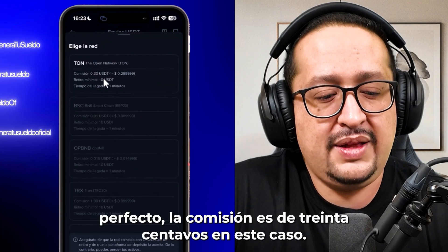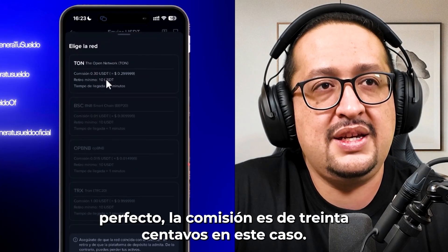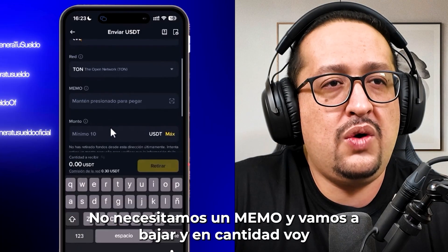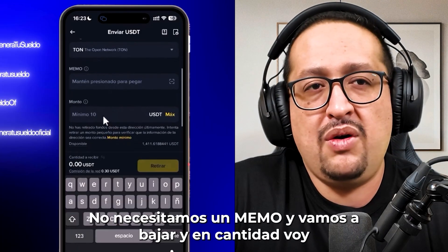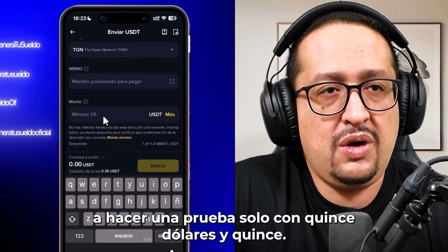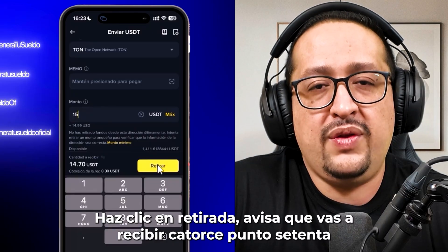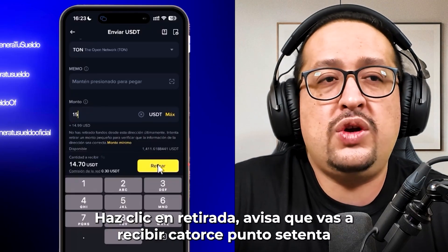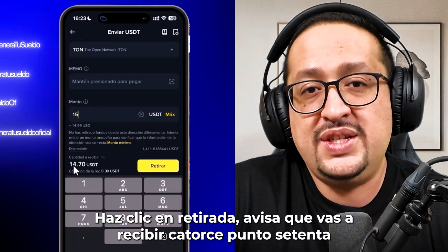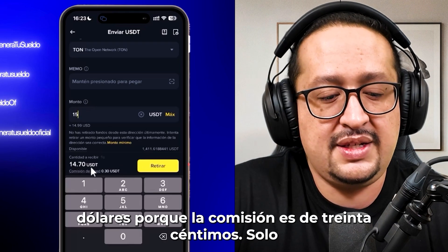The commission is 30 cents and in this case we don't need a memo. I'm going to make a test with only $15, clicking withdraw. Notice that you are going to receive $14.70 because the commission is 30 cents.